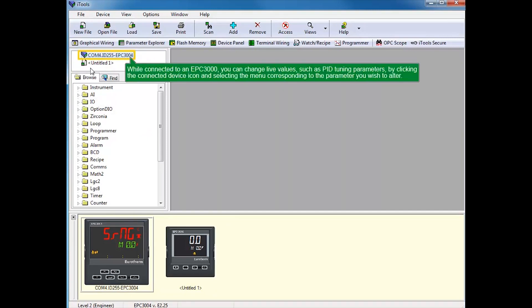While connected to an EPC-3000, you can change live values, such as PID tuning parameters, by clicking the Connected Device icon and selecting the menu corresponding to the parameters you wish to alter.